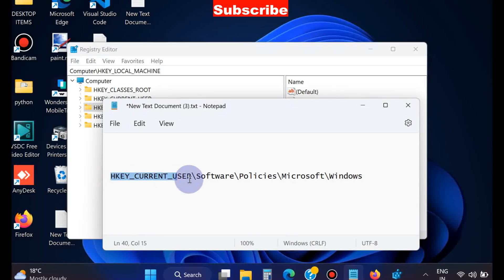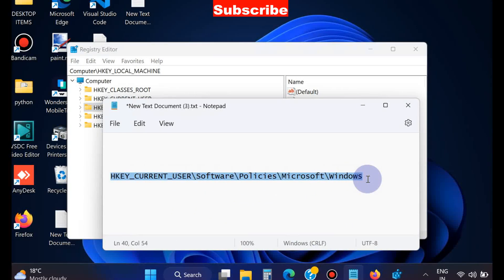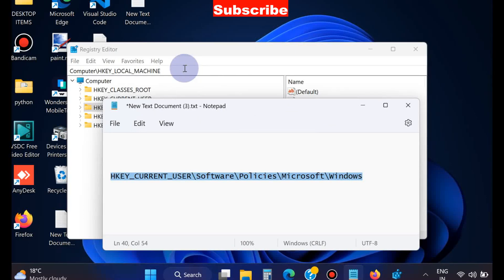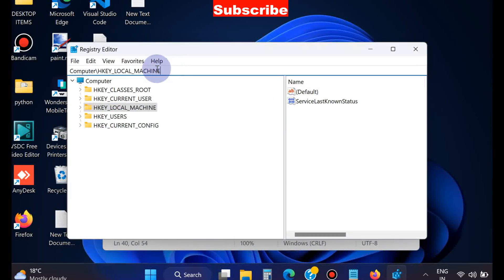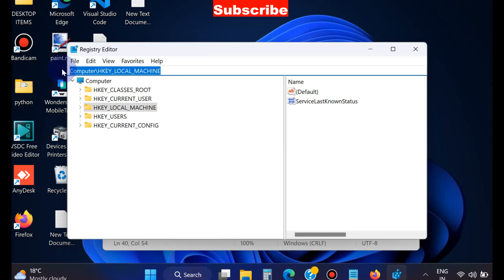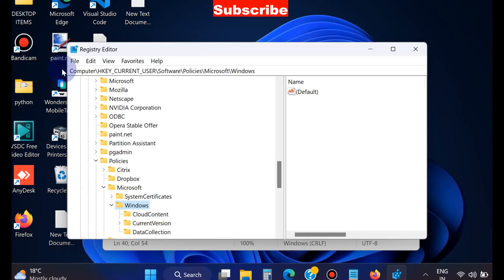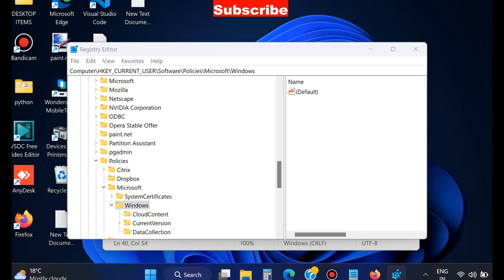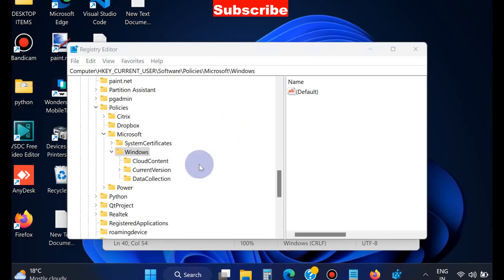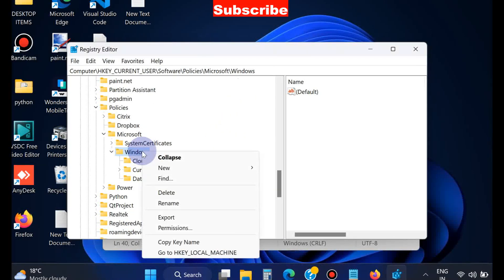Simply copy it and paste it in the address bar of Registry Editor. Press Enter, then right-click on Windows.